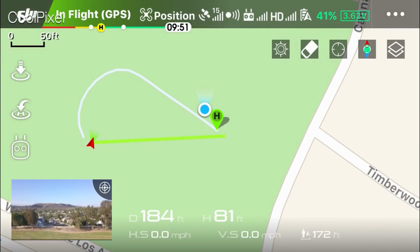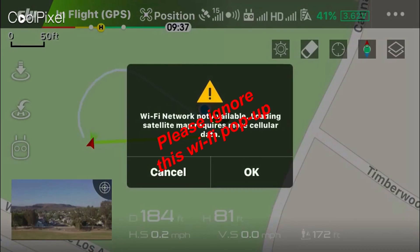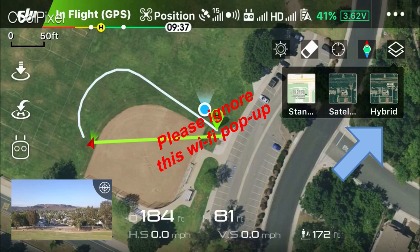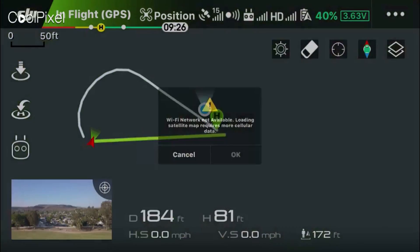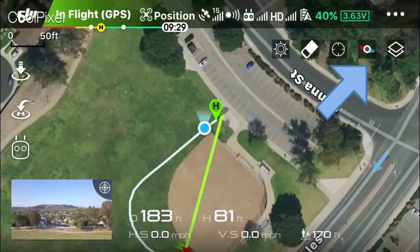The icons on the top right include standard display, satellite display, and hybrid — which is a combination of both that shows the satellite image and the street names.